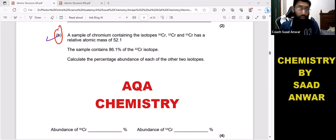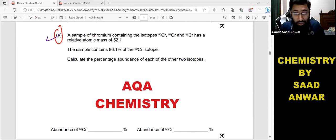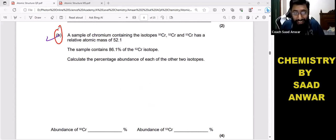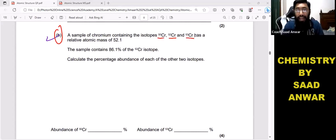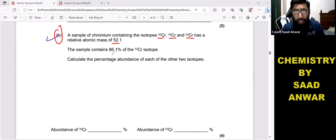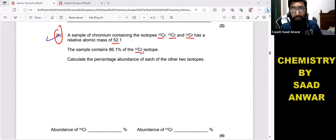Let's see how I can solve this question and make it easy for you guys. A sample of chromium containing isotopes chromium-50, chromium-52, and chromium-53 has a relative atomic mass of 52.1. The sample contains 86.1% of the chromium-52 isotope.